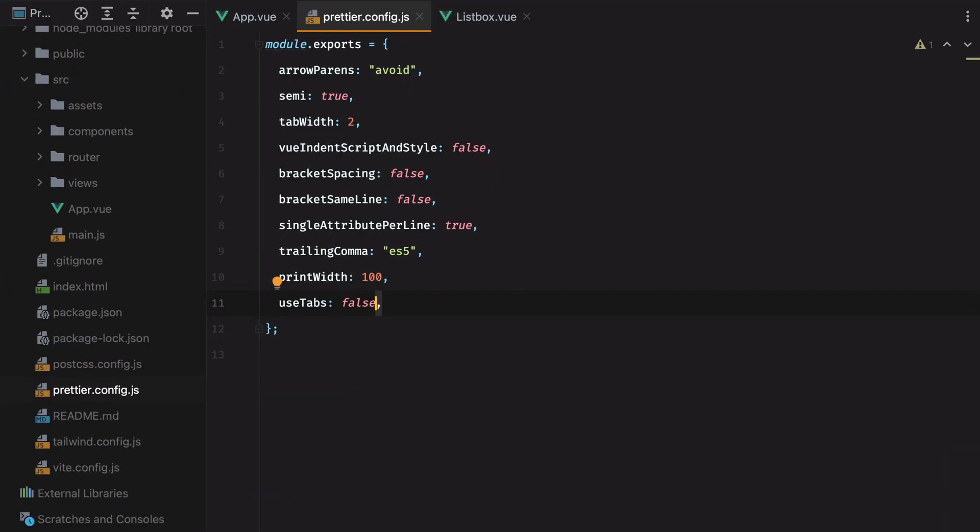OK, that's all good and dandy, but what if the rest of the team uses some other editor and they don't have a Prettier plugin installed? How can I make sure everyone formats using Prettier?